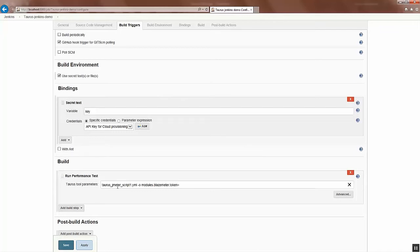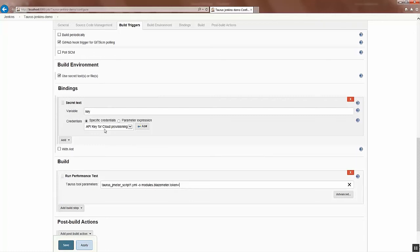So I give the BlazeMeter token and the API key. The API key is available in the key binding. About this step, you can see here the variable key is mapped with API key BlazeMeter, so we use that here.